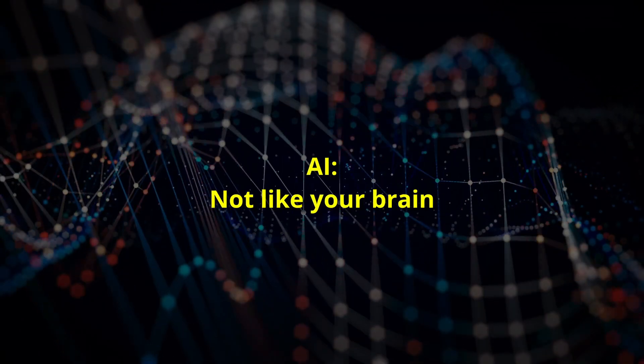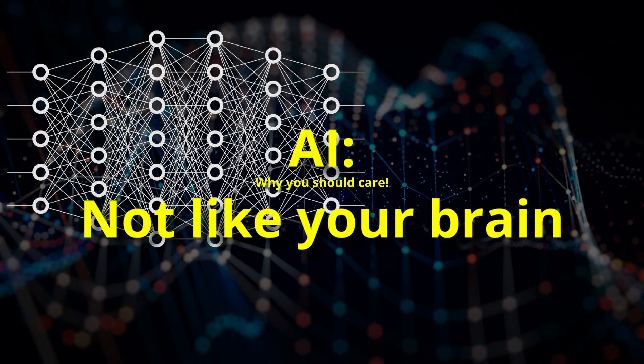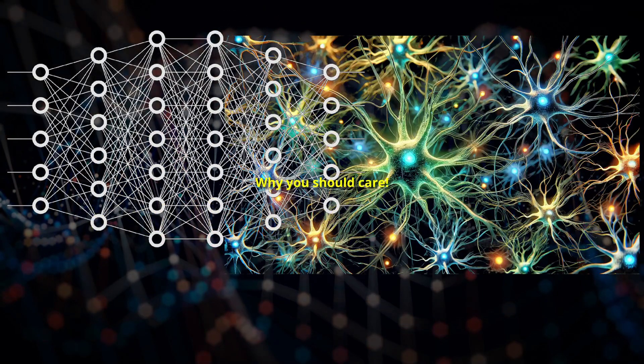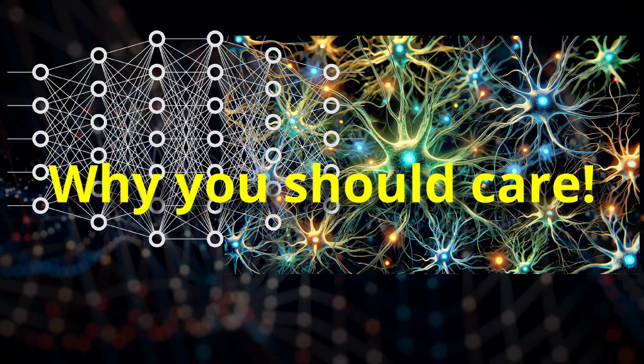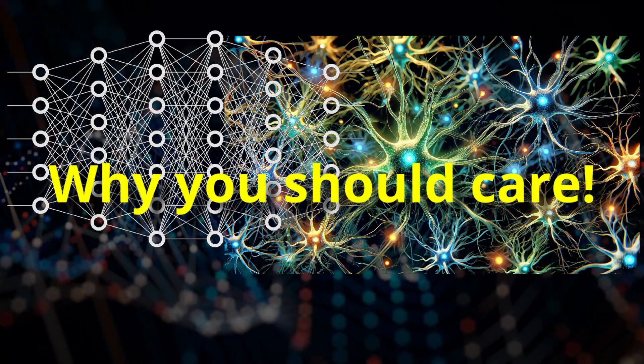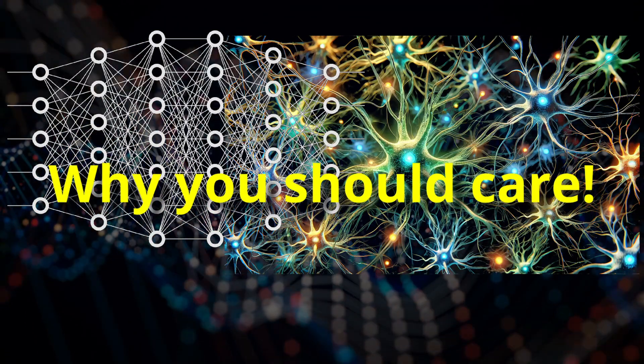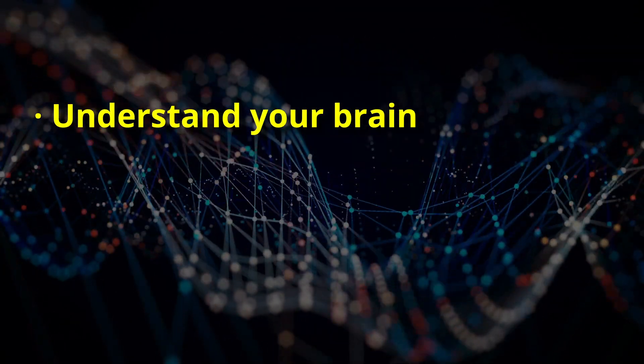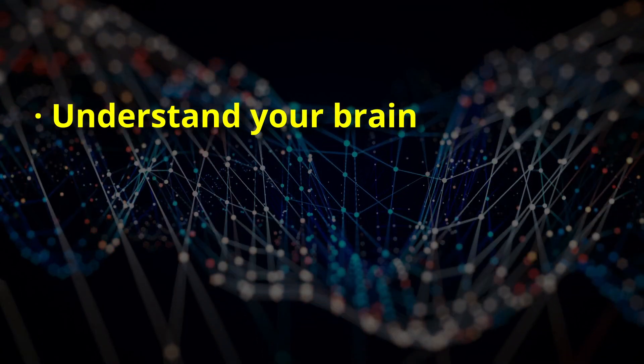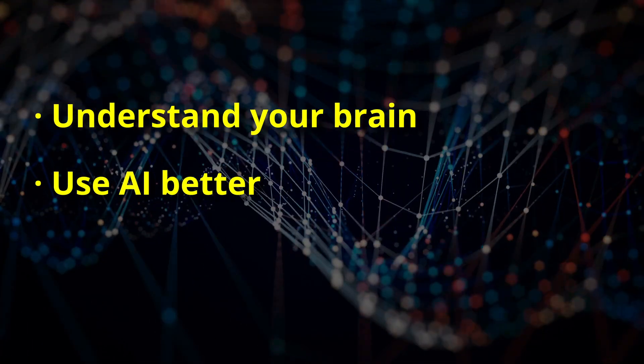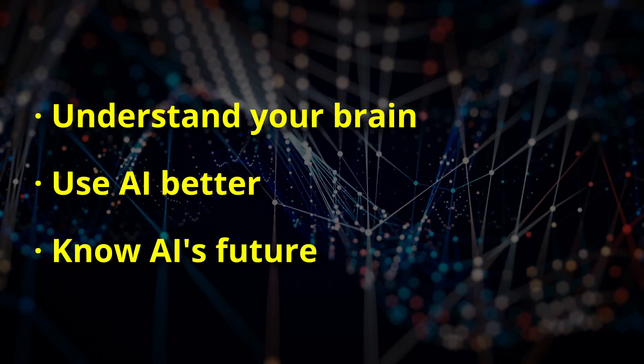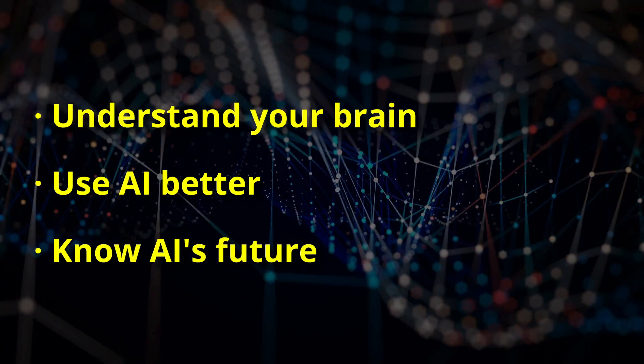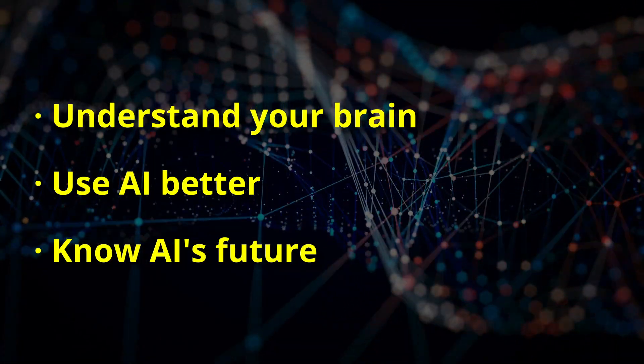AI may be powerful, but it's nothing like your brain. And here's why that matters. Understanding the real differences between AI and your brain isn't just fascinating, it helps us use AI better and puts the sci-fi fears into perspective. So let's dive in.